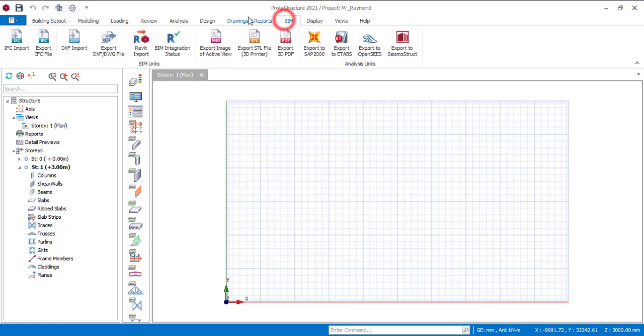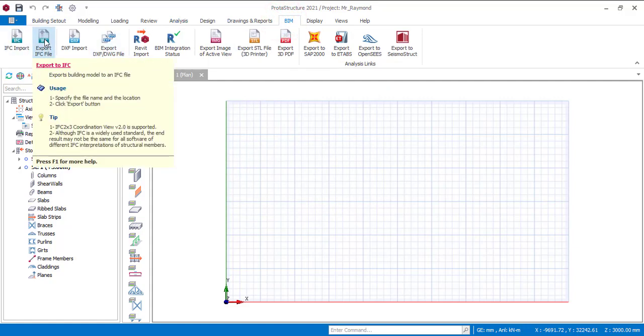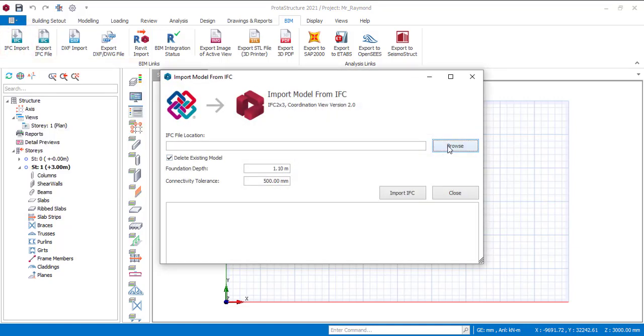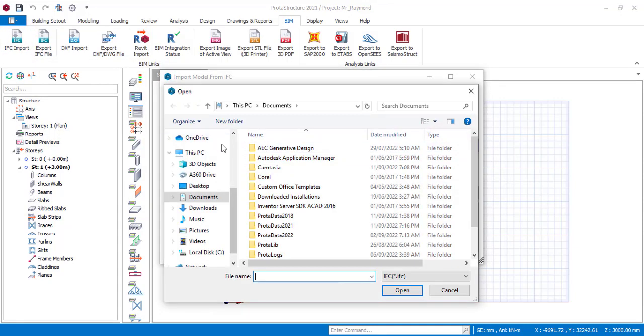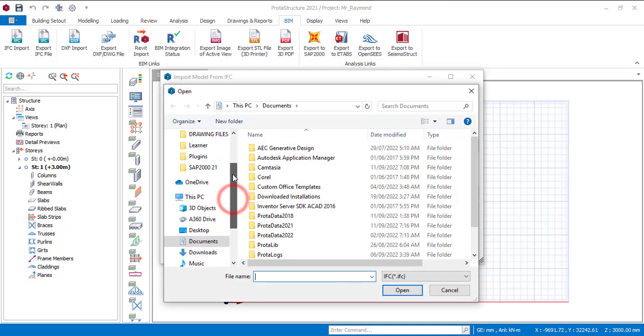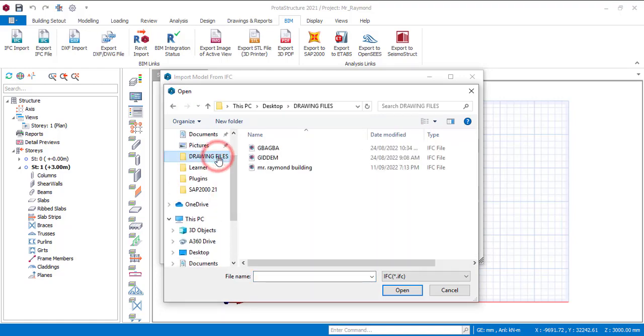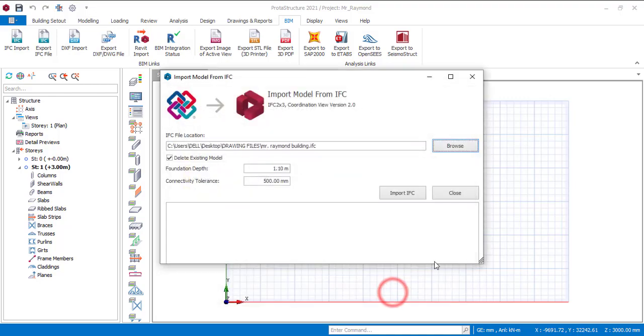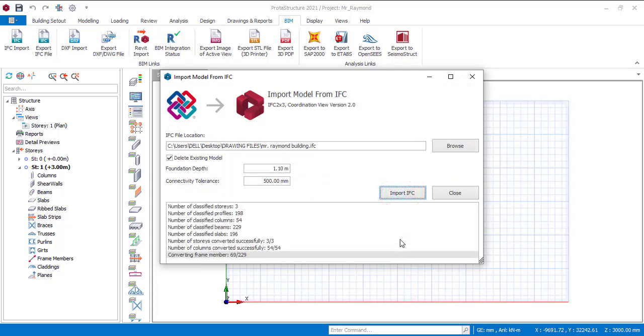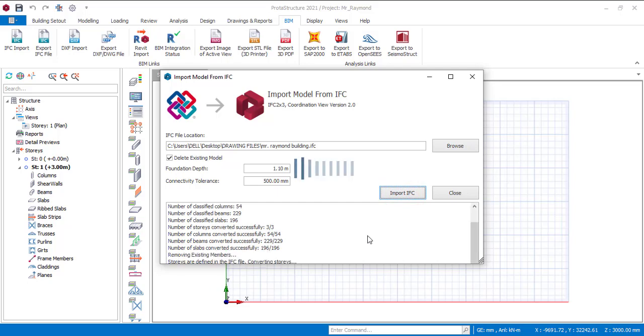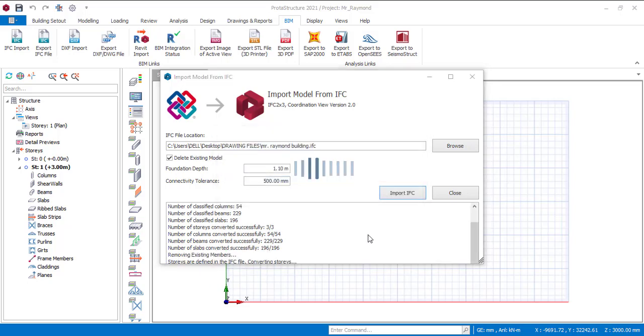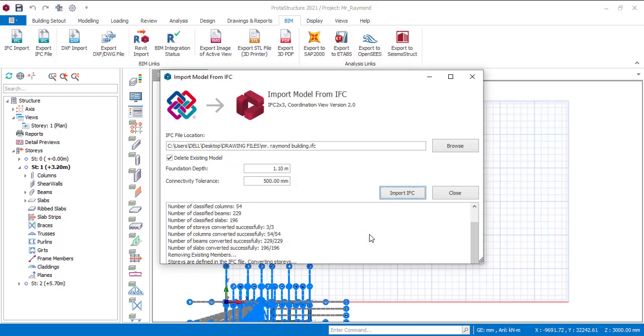Now we can now import the IFC file to Protastructure. Under the building set out, you can see IFC import here. You can as well go to BIM, then you see IFC import and you can also export from Protastructure to another BIM software using IFC. But right now I'm importing. So click on IFC import and then you're going to browse for the file. So let me just go to drawing files and then here is Mr. Raymond building in IFC. Then I'll just open it. Then just click on import IFC.